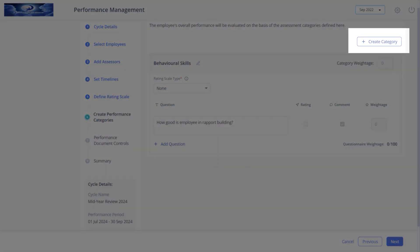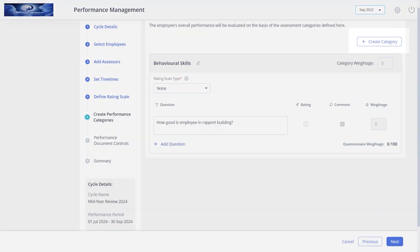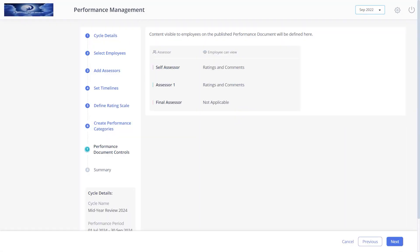To add more categories, click here and follow the same steps. Click next.